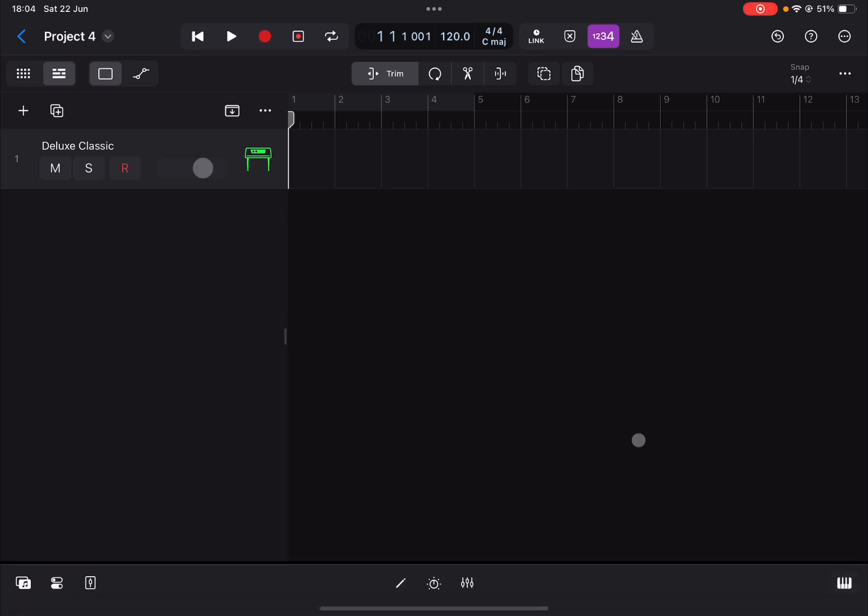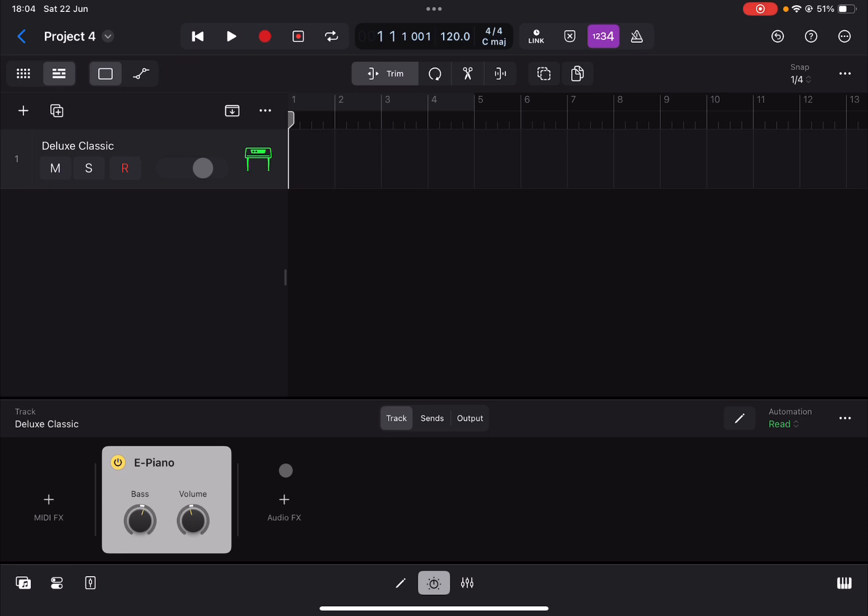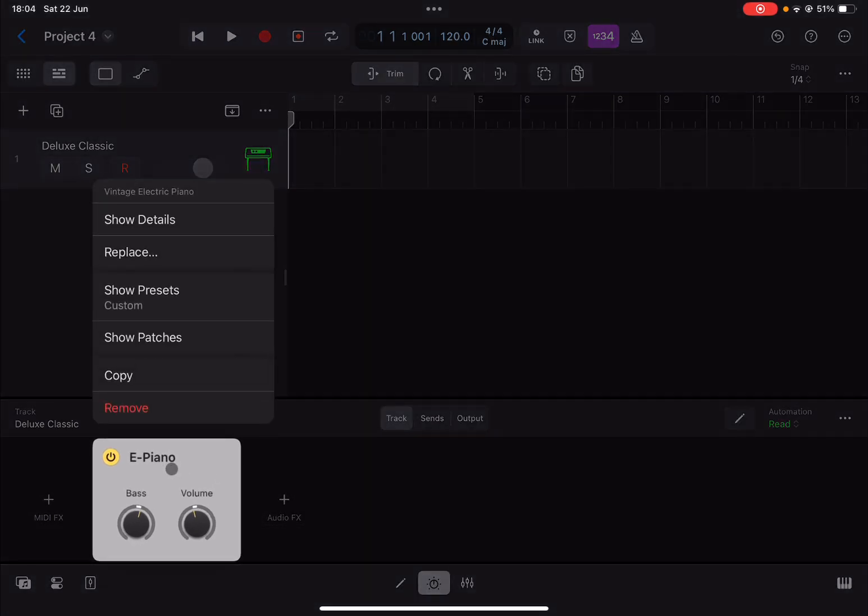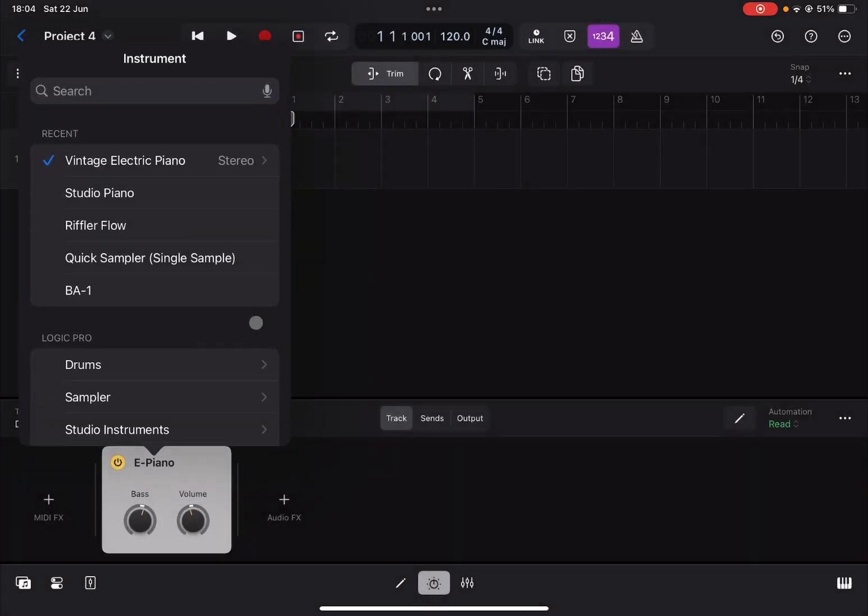We close that keyboard view, we go to the view of the plugins, we click and hold where it says electric piano and we select replace. Now we choose Riffler Flow.